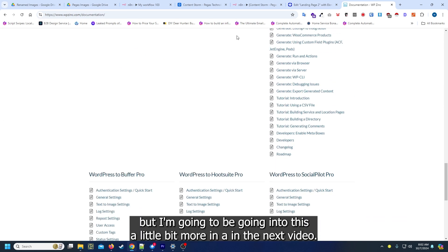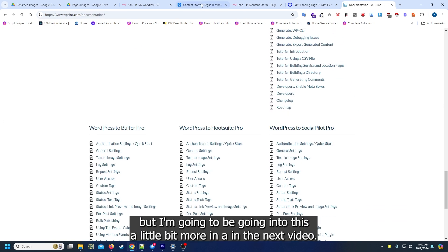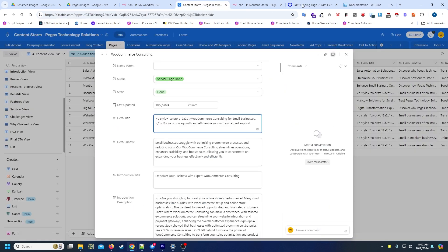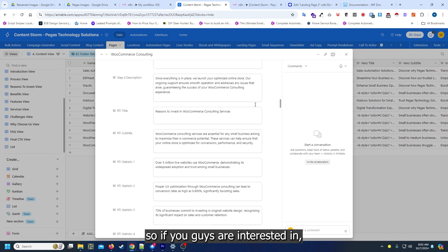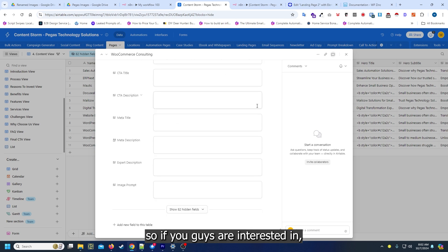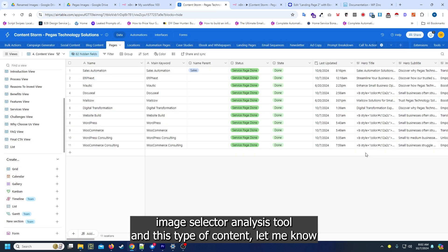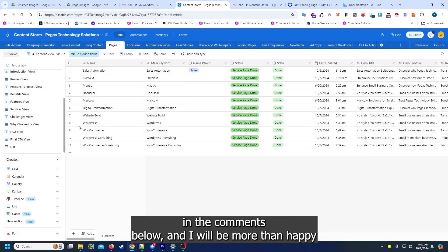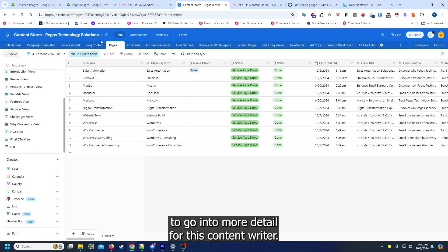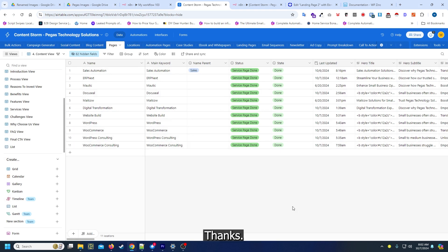So if you guys are interested in image selector analysis tool and this type of content, let me know in the comments below and I will be more than happy to go in more detail for this content writer. Thanks.